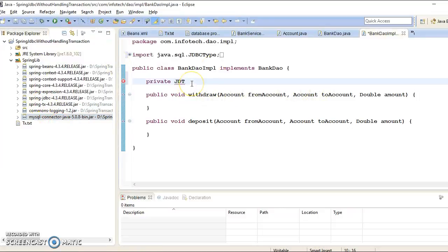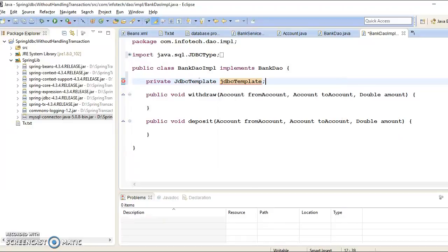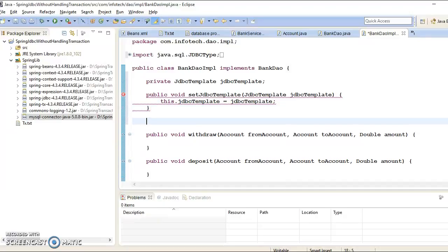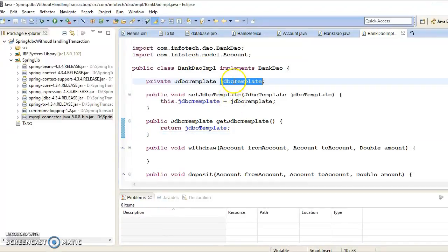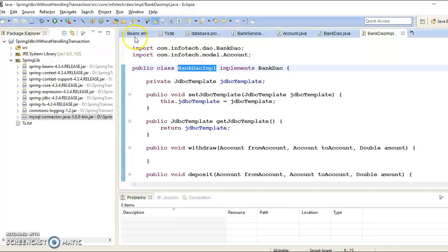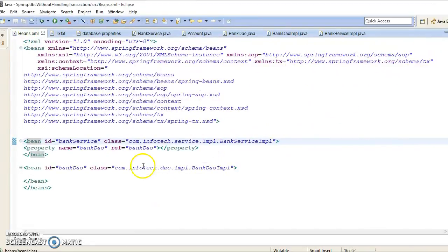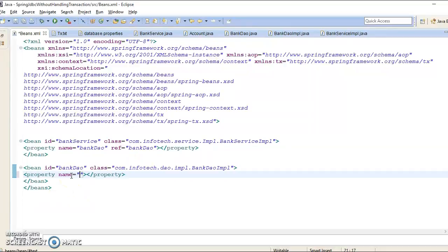Now you can search for JdbcTemplate. Let's create a setter and getter for the JdbcTemplate. Since we have introduced a new reference variable, while configuring this bean in the Spring configuration file we also need to inject this property. We've declared JdbcTemplate and created a setter method for it, so we'll use setter-based dependency injection here.